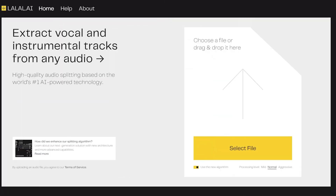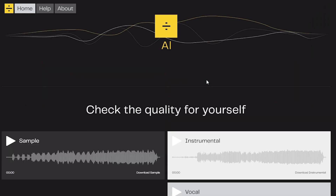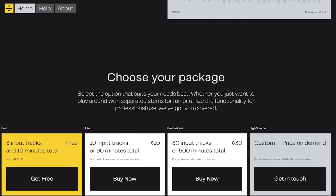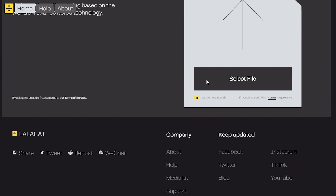Before I let you listen to how it sounds, I want to introduce you to LALAL.AI, which is an audio separation service designed to do the same thing as Spleeter. All you have to do is go to the site and drag and drop your audio files into the website and it does the job for you. Let me show you how it's done.